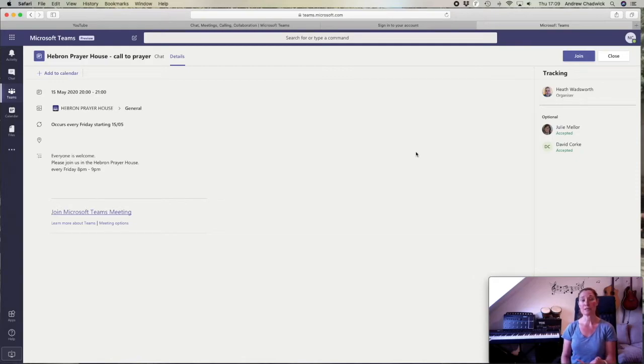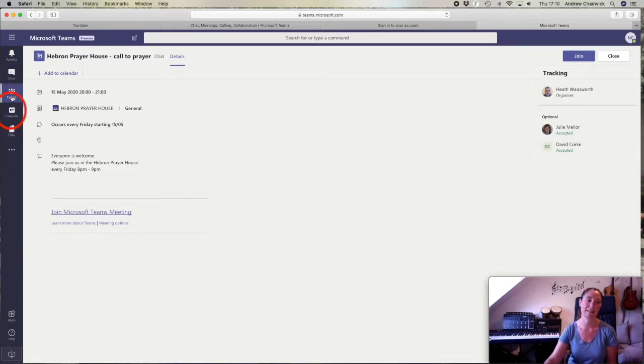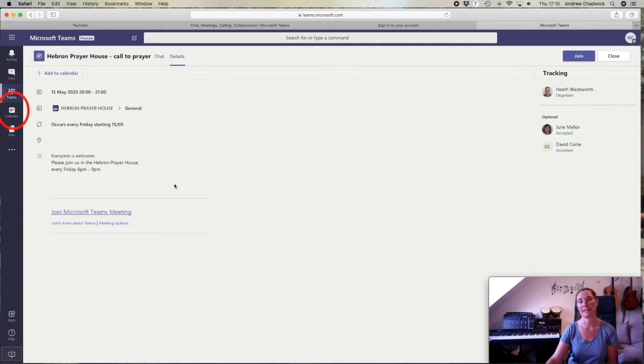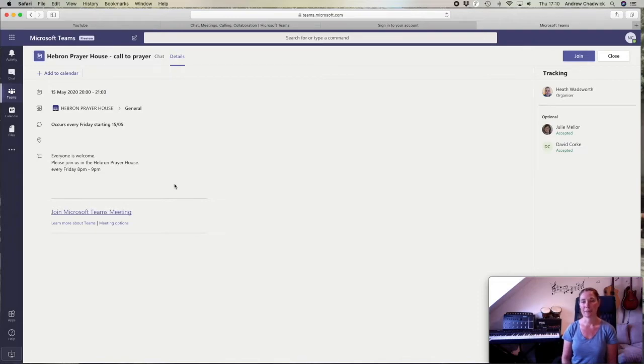More importantly, it will then put that prayer meeting on your calendar. The calendar is over here on this side. It will put it on your calendar every Friday evening because you've visited that particular prayer meeting once before. It may be an option for you to join again.